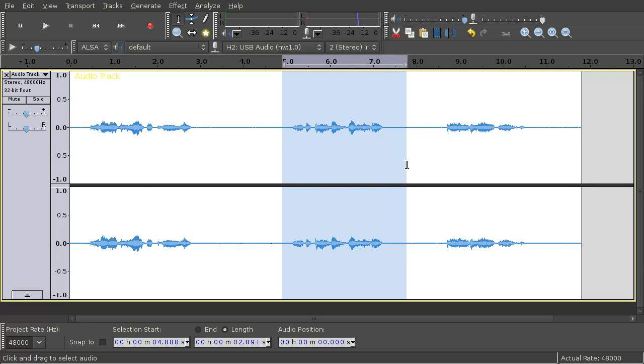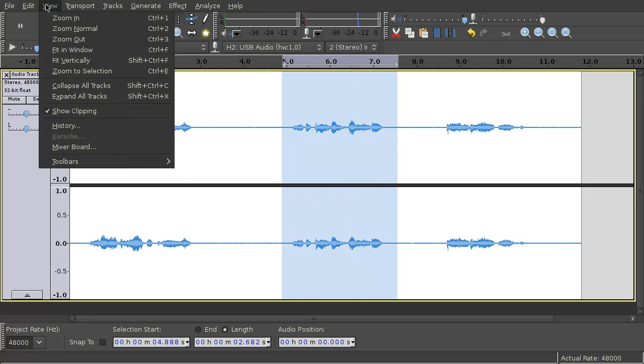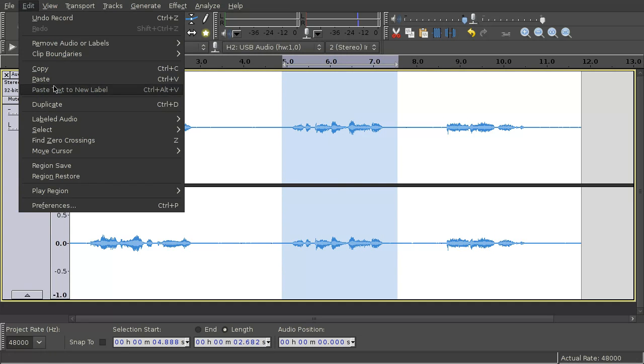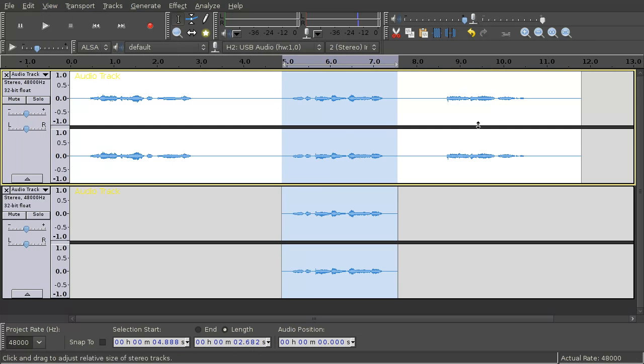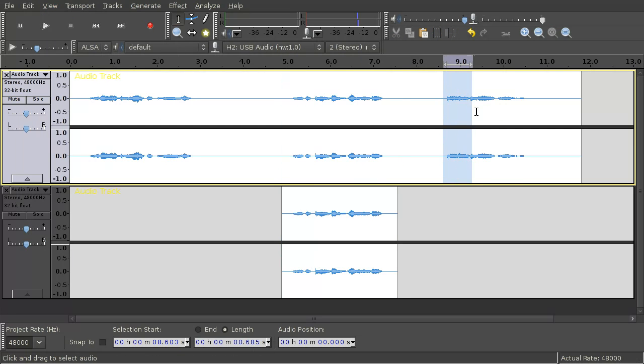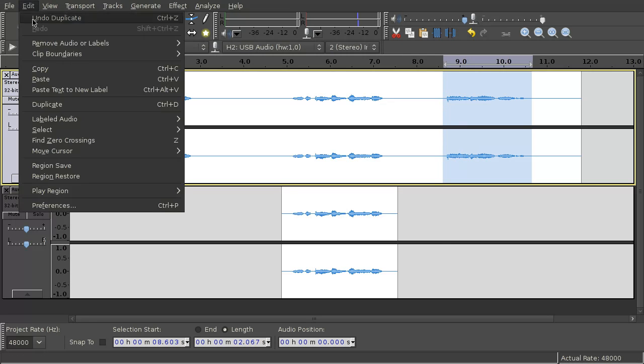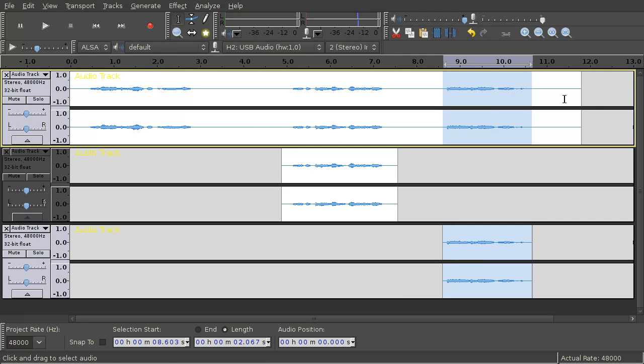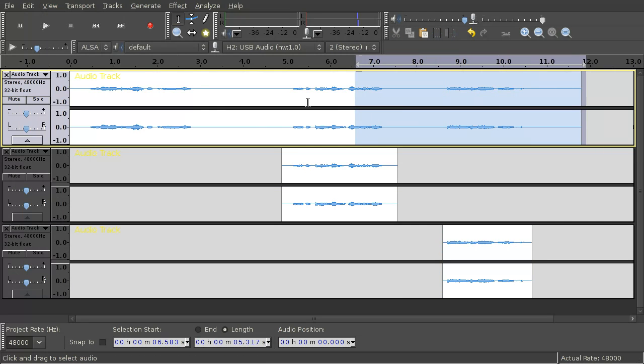Then select all your lines and duplicate them. And remove all unnecessary data and silence.